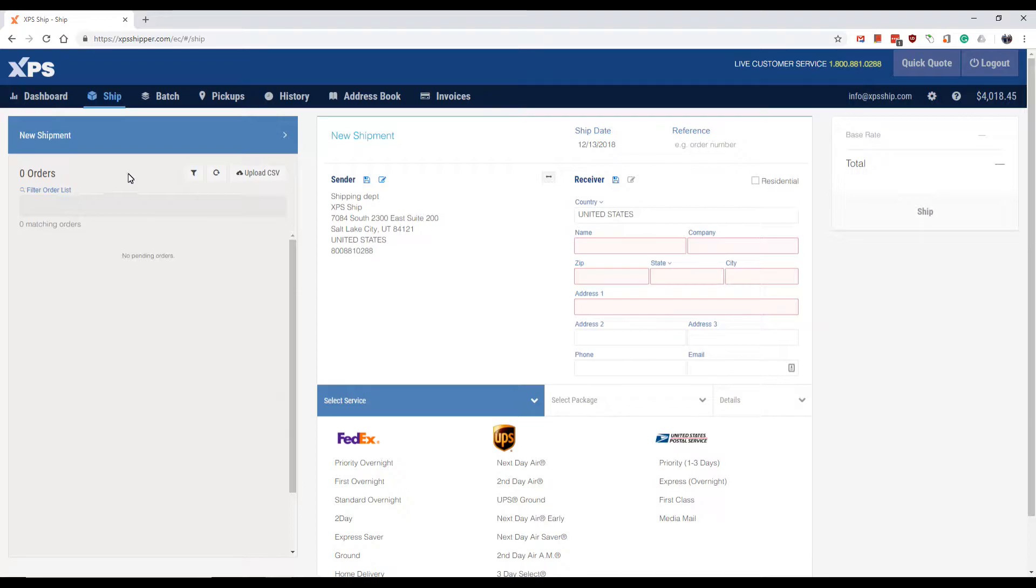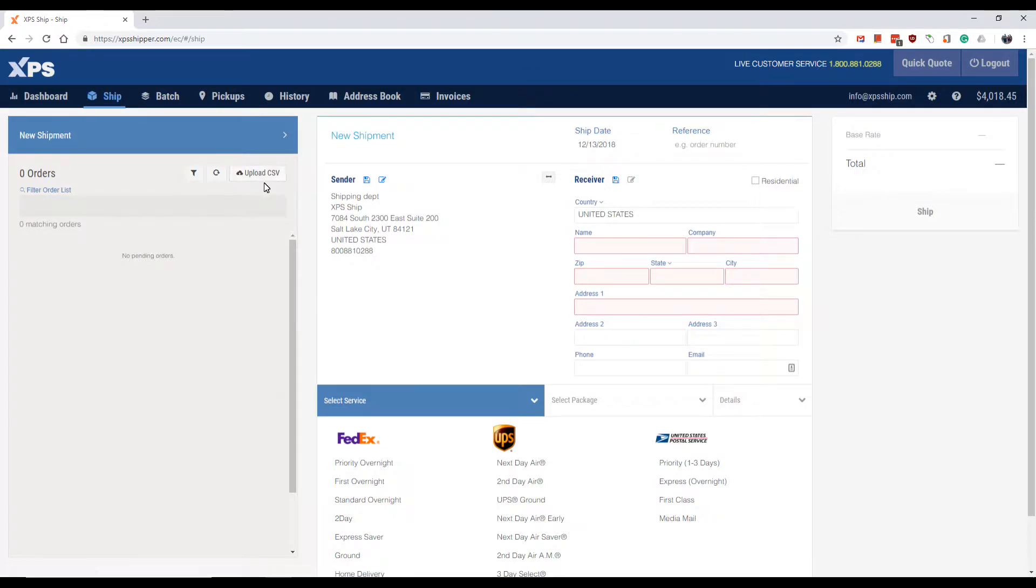The first is in the ship screen. On the left-hand side above where orders show, you will now see a button to upload CSV.